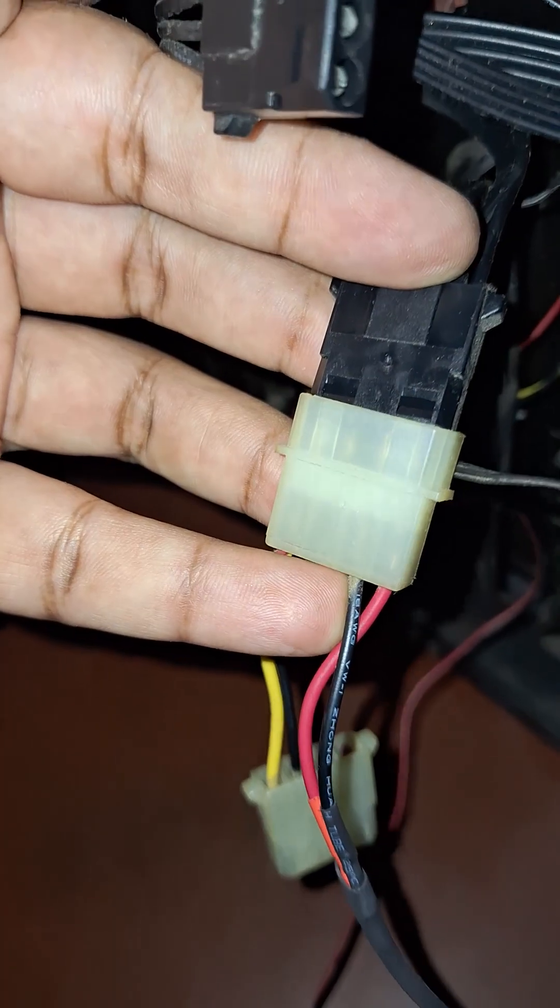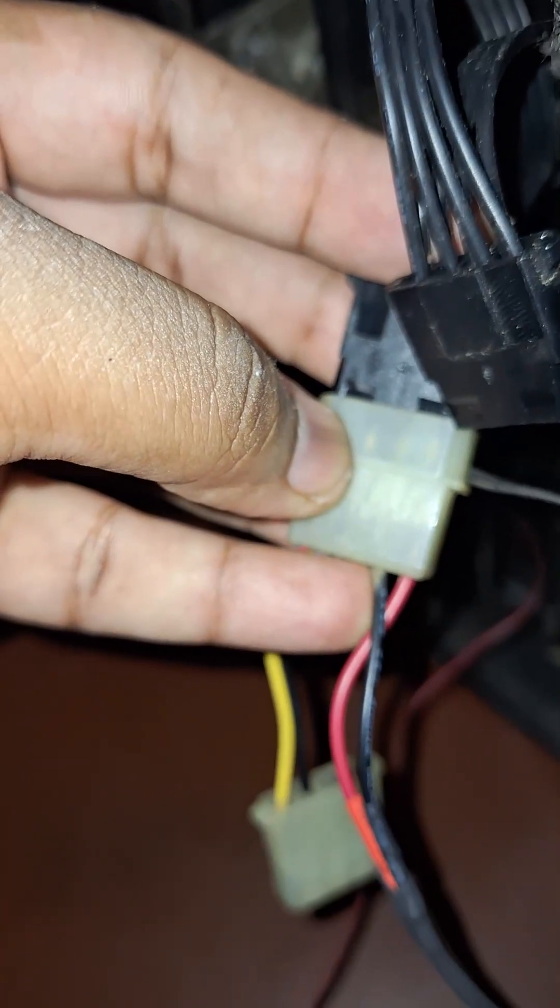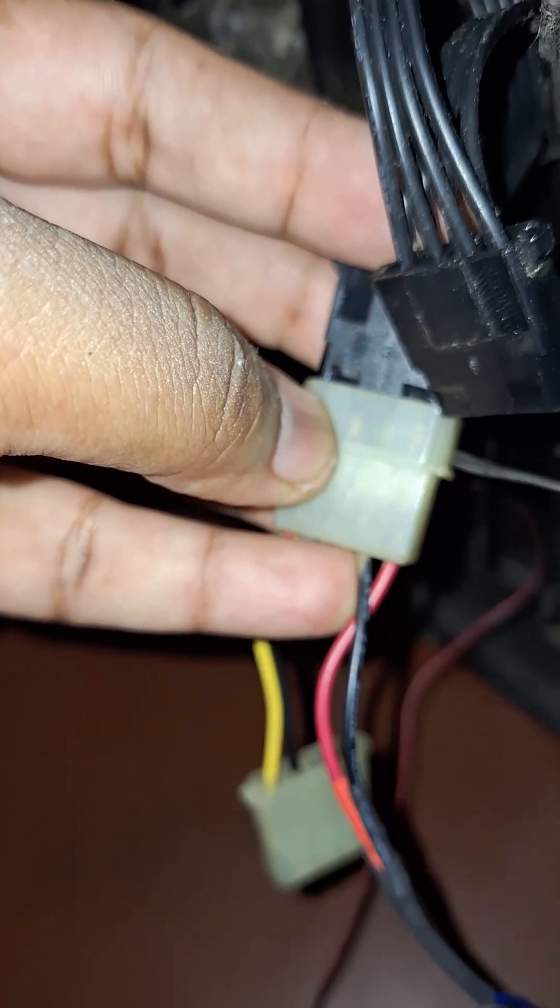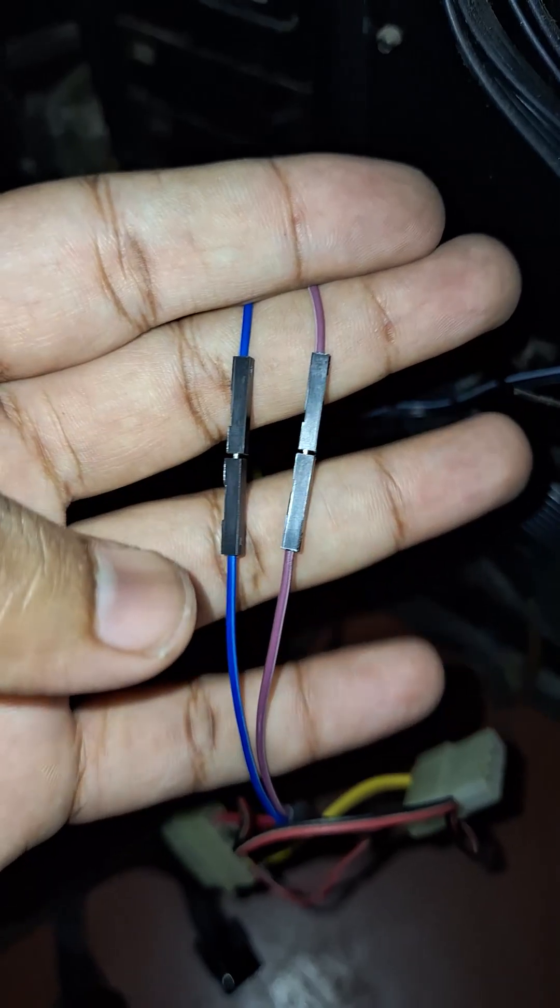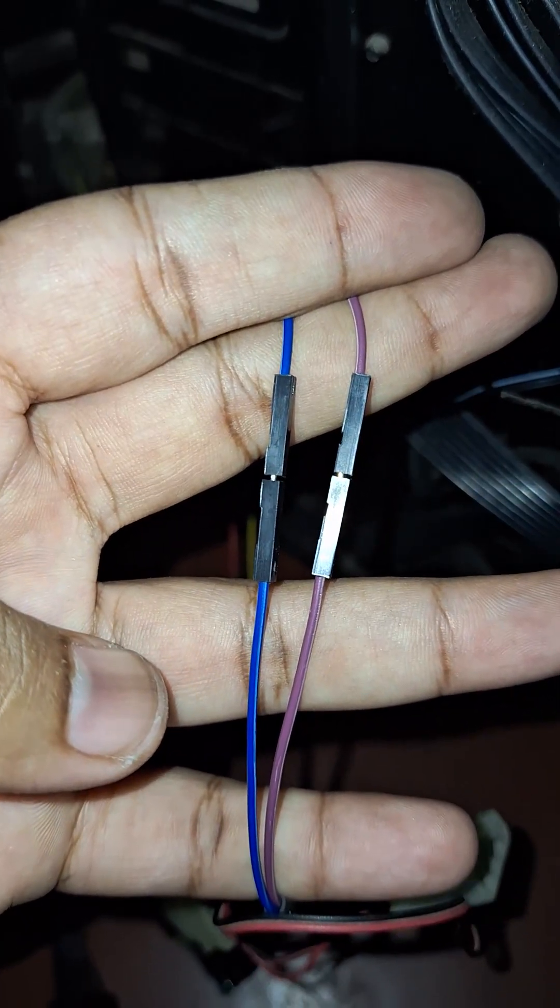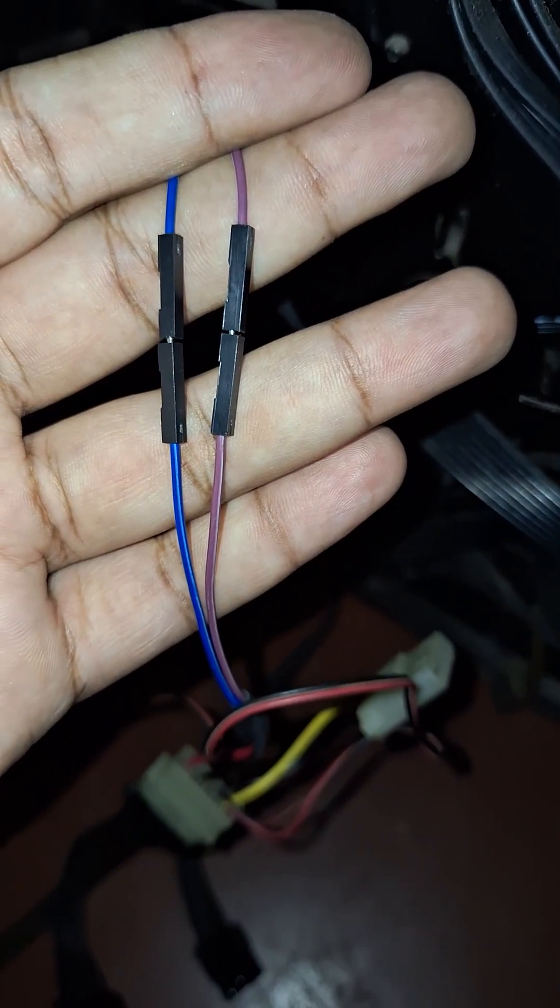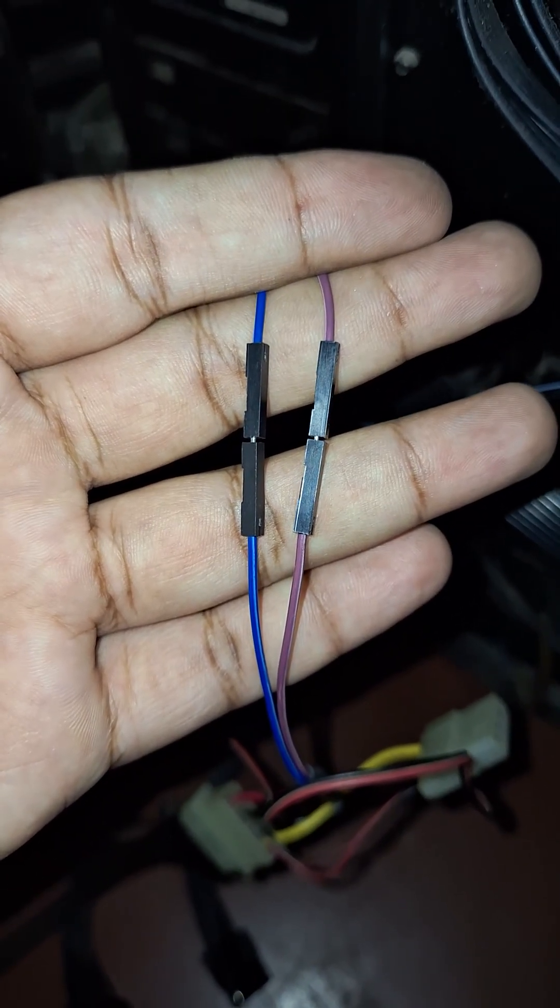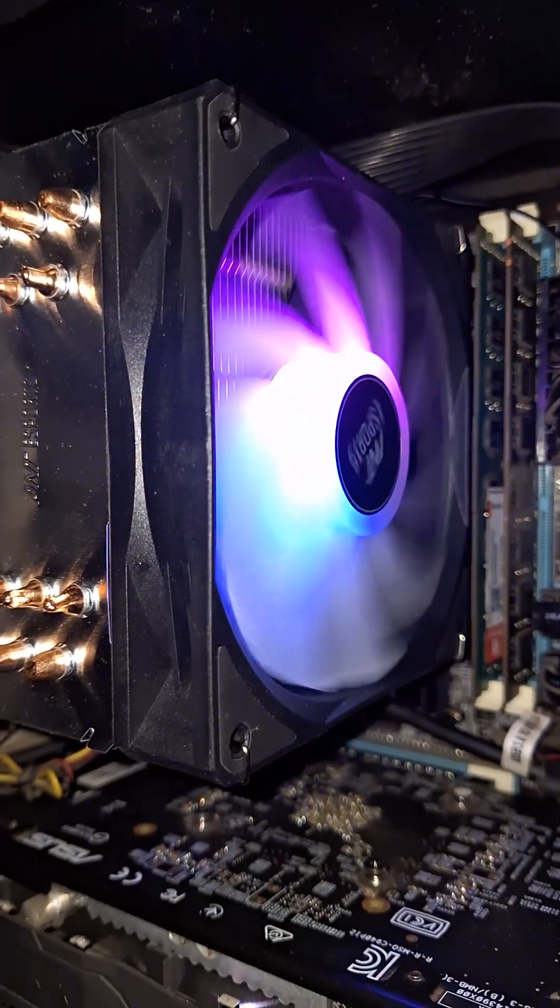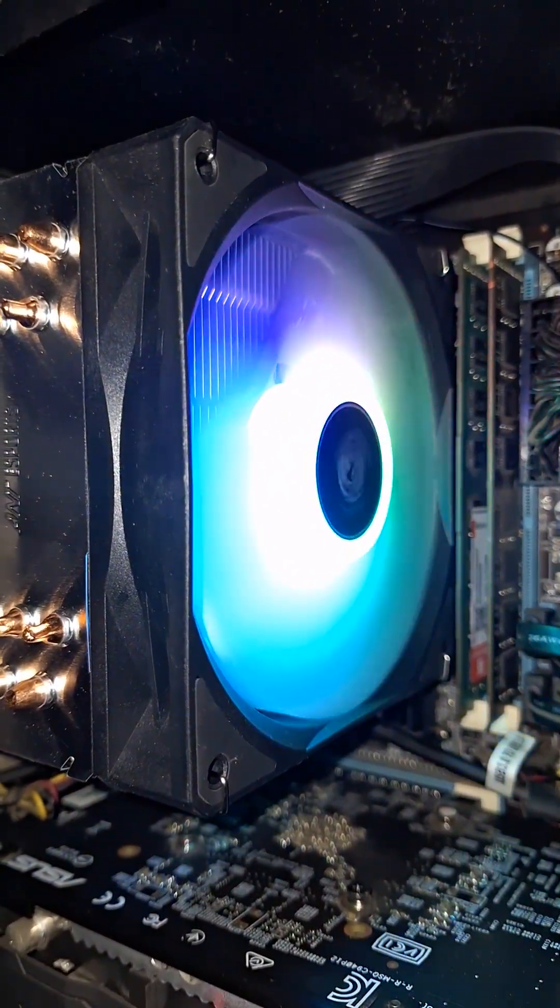Now that everything is done, all we need is to connect our molex to our PSU and then finally connect both of our jumper cables together. Then turn on the PC and see if it works. Well, it works.